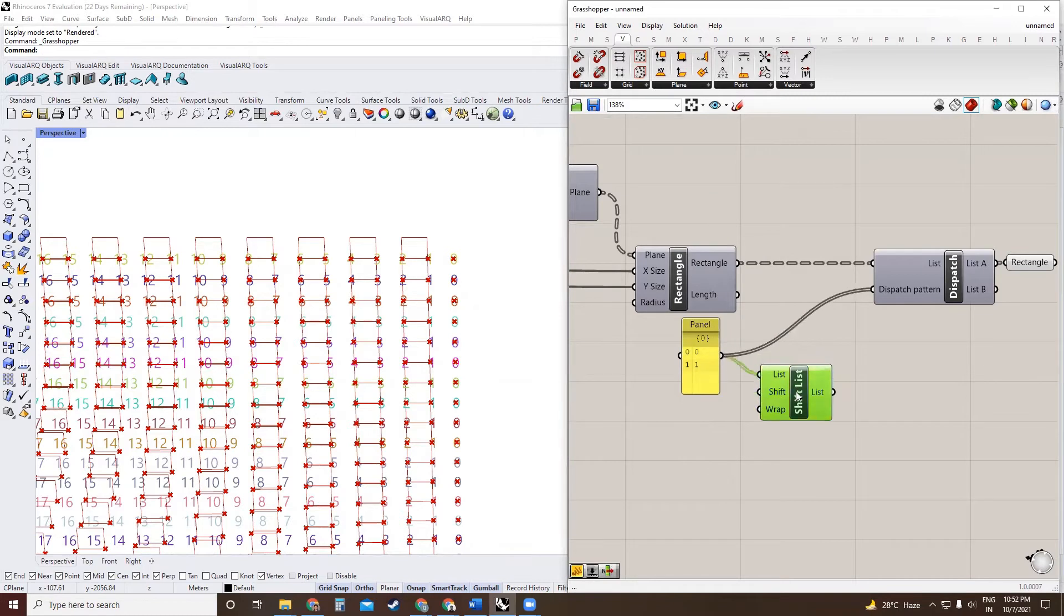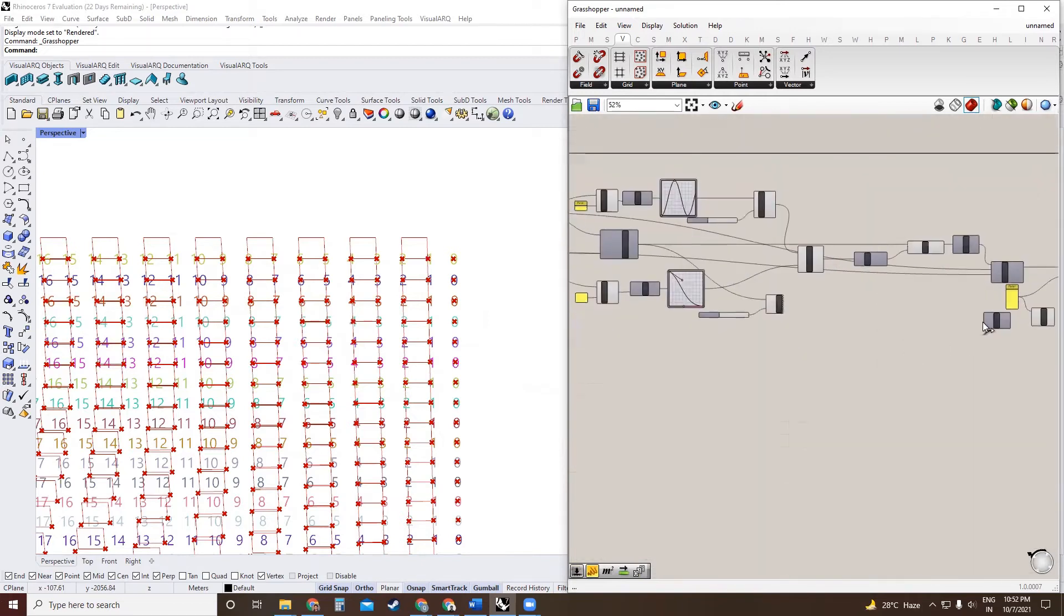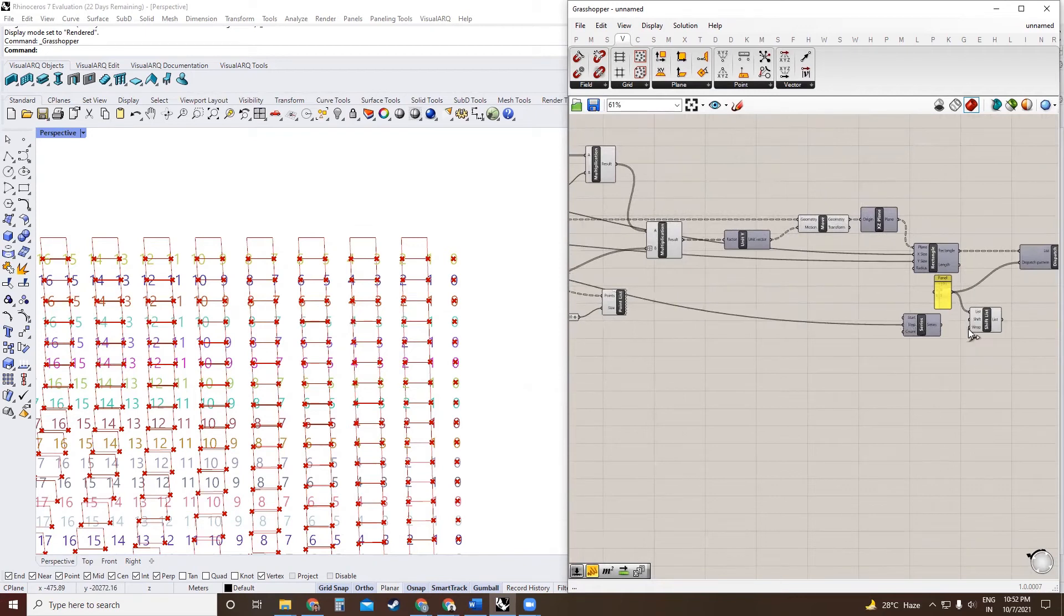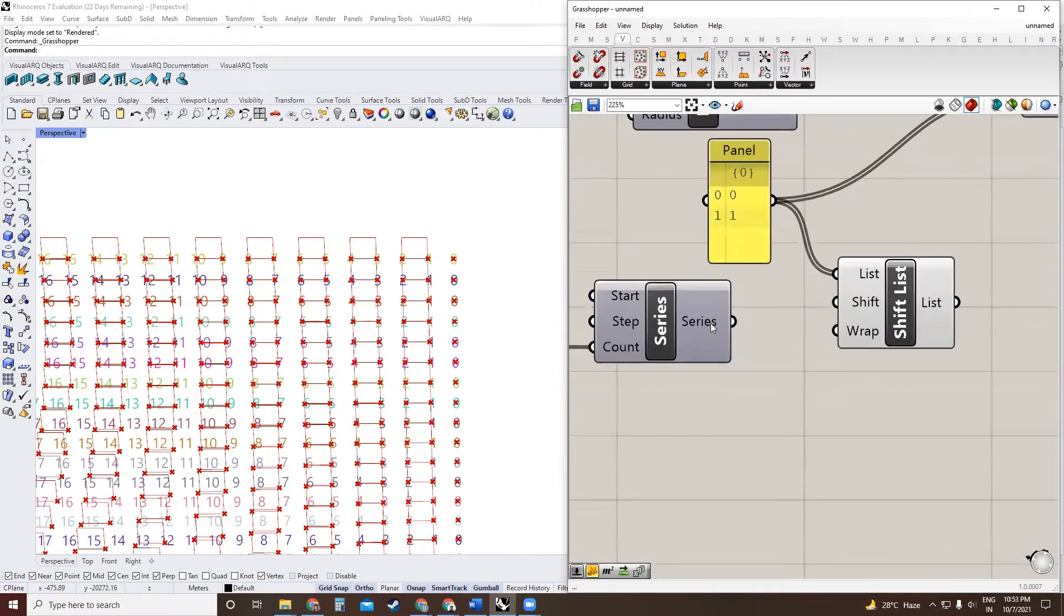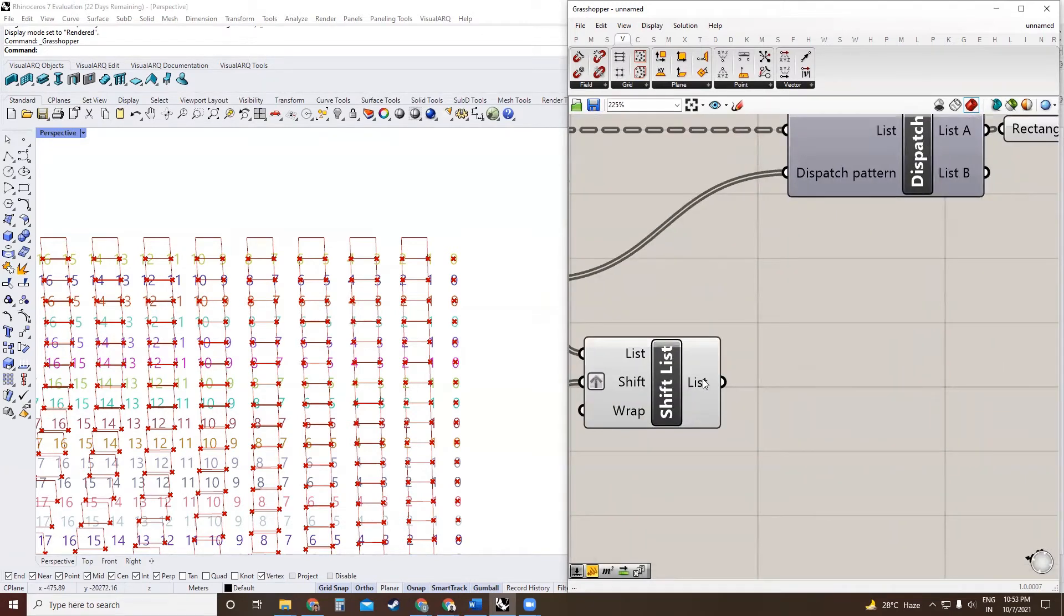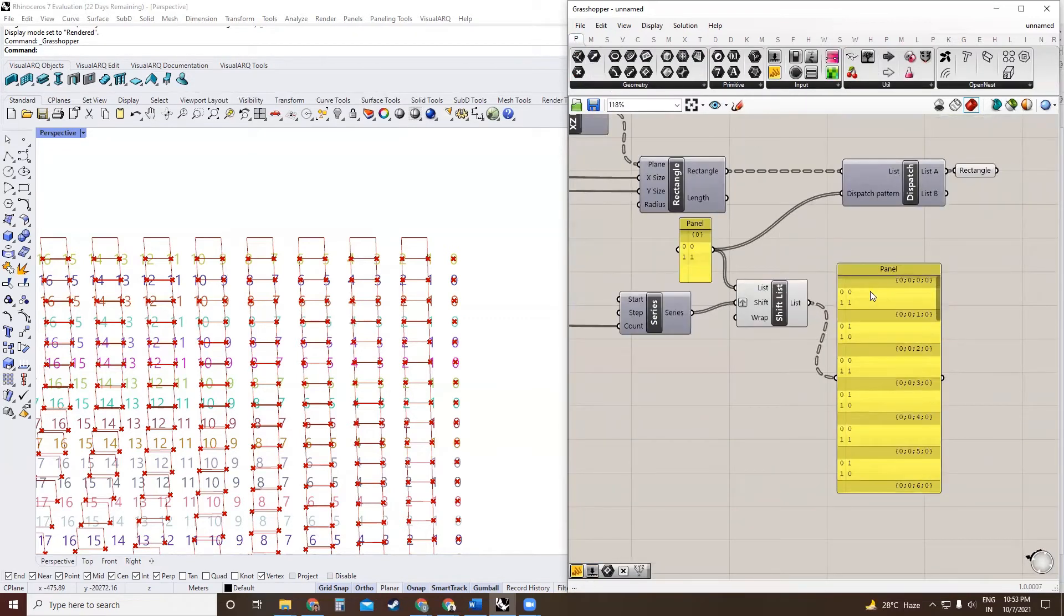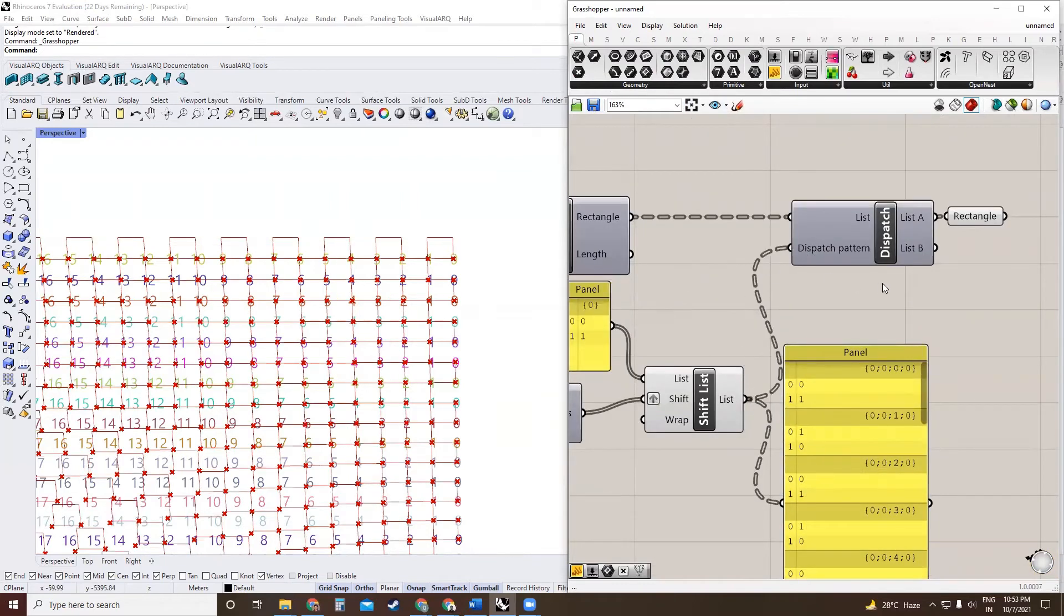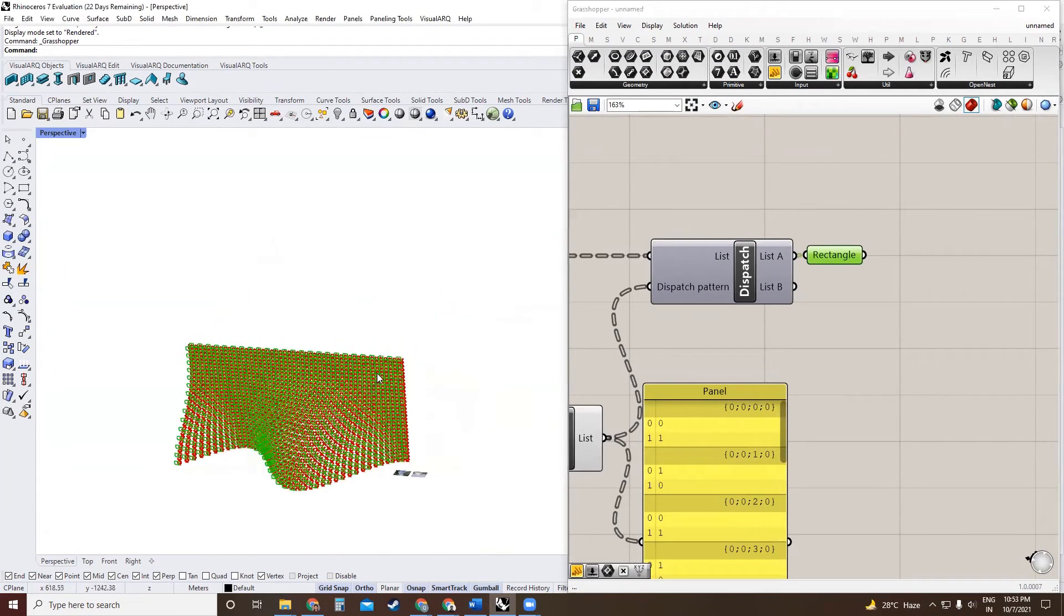That's the list and the shifting pattern will be created using a series. The number of branches that we have are 30, so 30 steps. We have a series between zero to 29, and we'll use this as shift input. We'll graft this. And the output we get is a pattern which looks like this. So for the first row, the pattern is going to be zero and one. The next row is going to be one and zero. So the pattern has reversed for every consecutive branch. We use this dispatch pattern and the rectangles that we have are used in this manner.